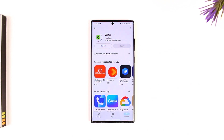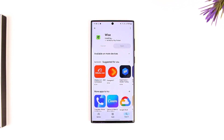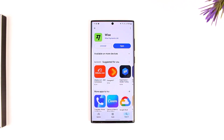You'll also see the install button, so make sure you're downloading the official one. Tap on the install option and once done, you will be able to download and install the Wise application on your phone.